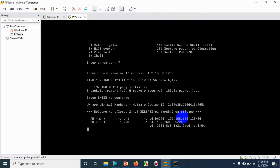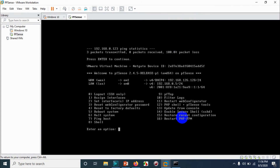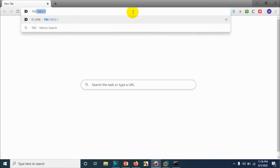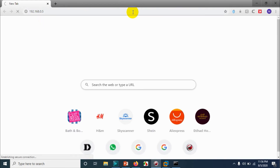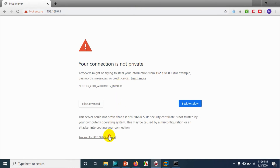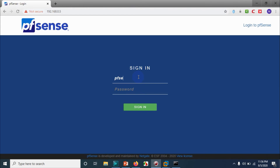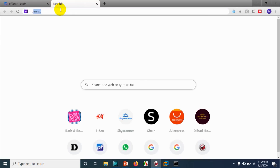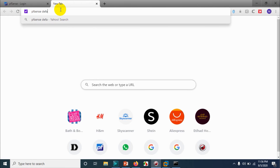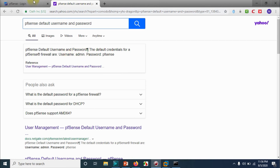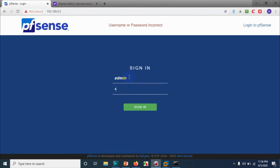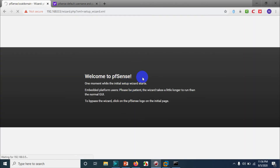Let's open a browser and access our pfSense firewall using this IP. I'll open the browser and navigate to 192.168.0.5. You need to proceed past the security warning because we haven't configured certificates yet. Enter the username and password — I don't remember the defaults, so let me search. The default username is 'admin' and the password is 'pfsense'. Great, we are in the pfSense console.